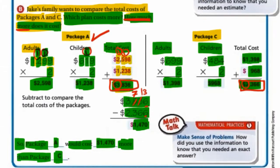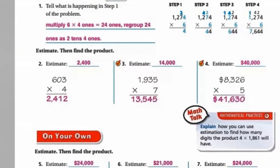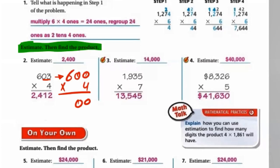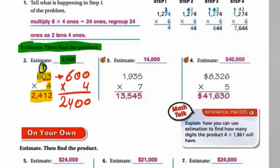Let's move to the next page. Number 2: estimate, then find the product. To estimate 603 by 4: the zero doesn't change anything, so keep 6 and put 2 zeros, giving 600. 6 multiplied by 4 equals 24, so the estimate is 2,400. Now the exact answer: 3×4=12, put 2 carry 1; 0×4=0 plus 1 equals 1; 6×4=24. Our exact answer is 2,412.